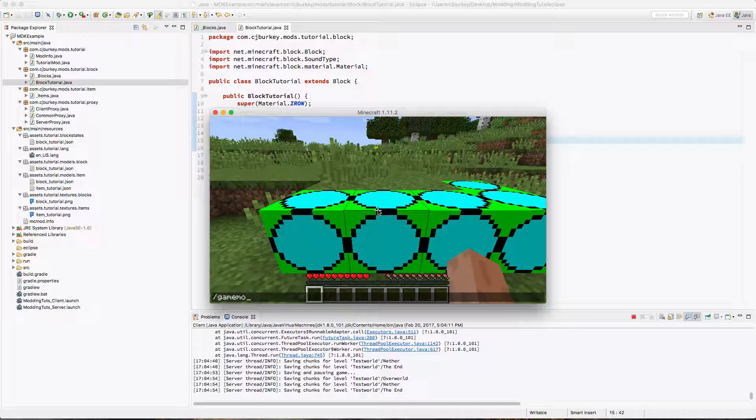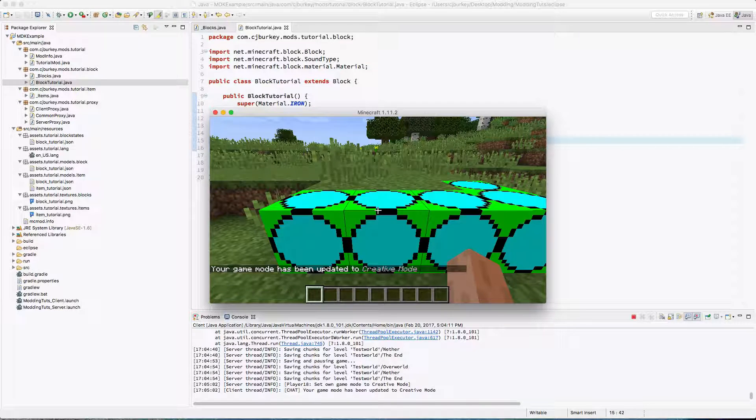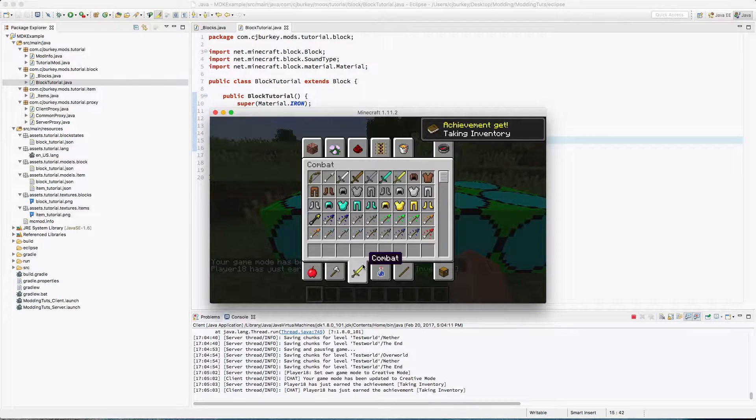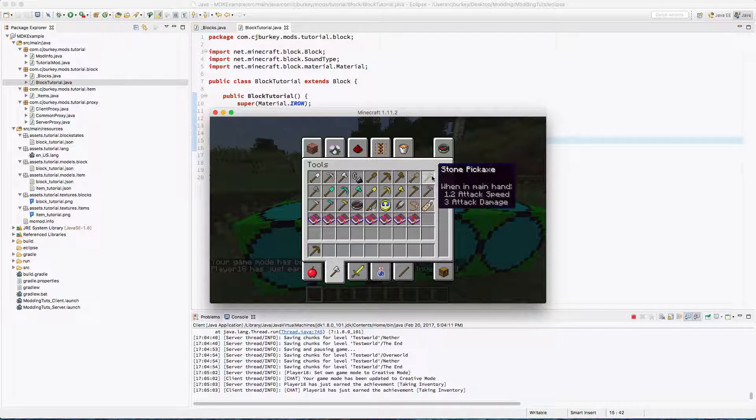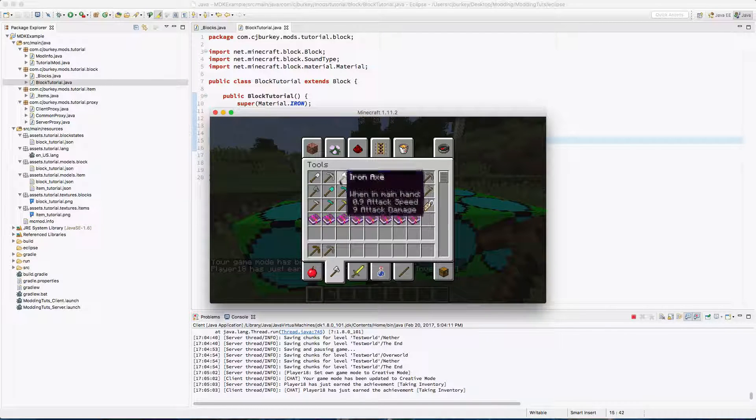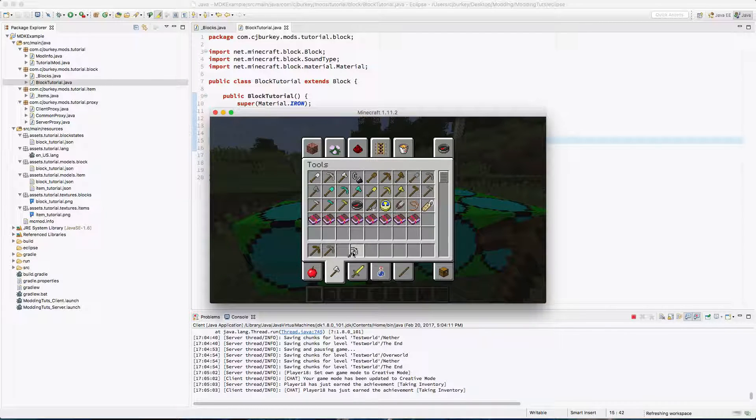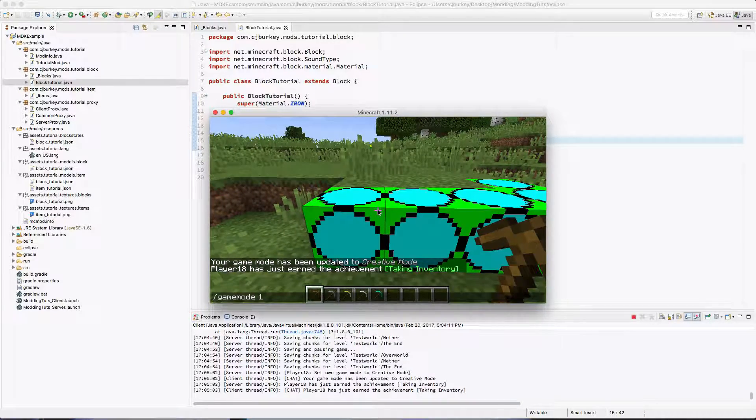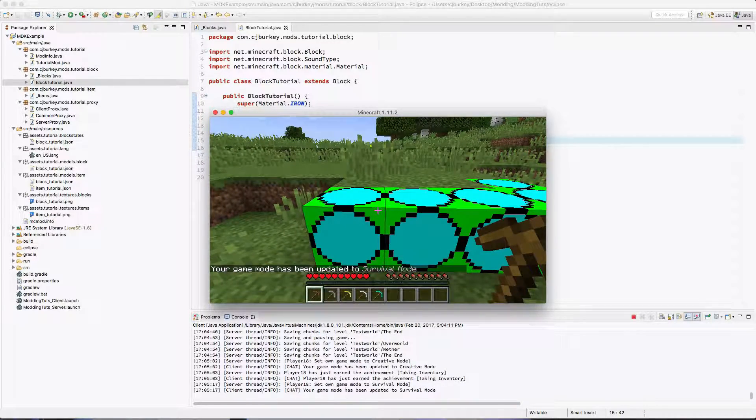So let's go to game mode 1 and get ourselves a nice setup of tools. So we'll go wood, stone, iron after gold, then diamond.